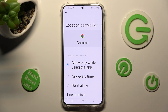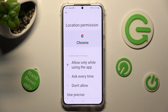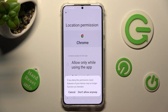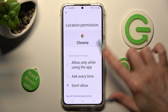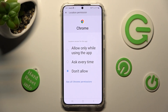Now tap on the best option for you in order to set it up: Allow only while using the app, Ask every time, or Don't allow. I will go with Don't allow, so I click on it, and in the pop-up click on Don't allow anyway.